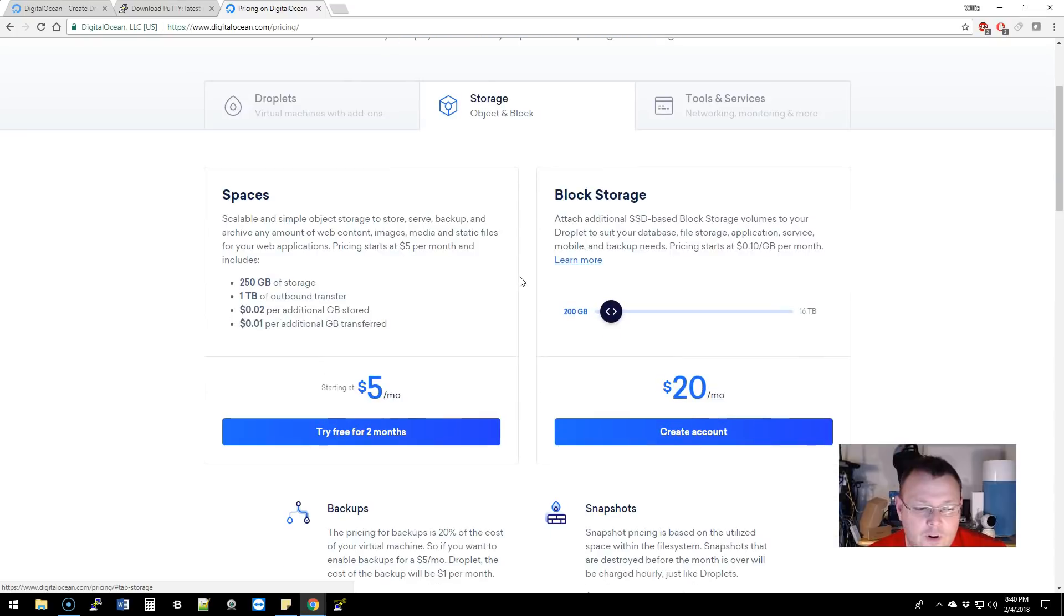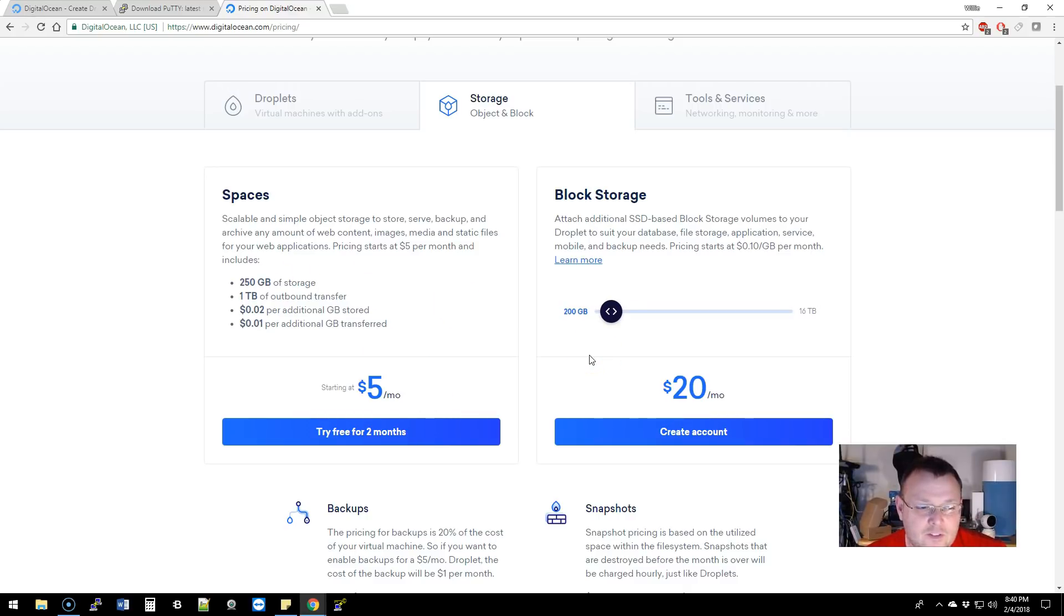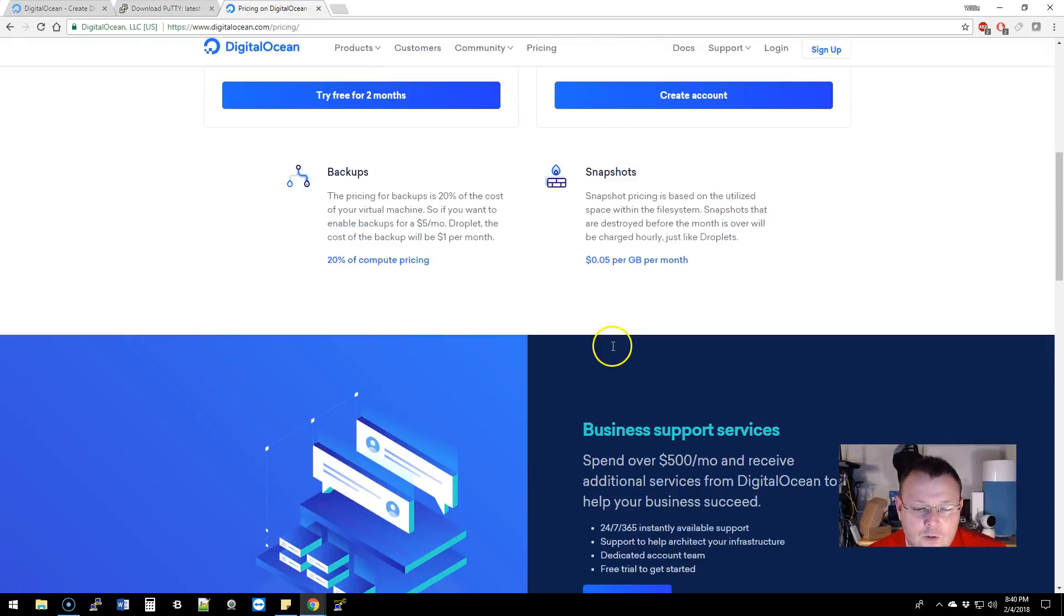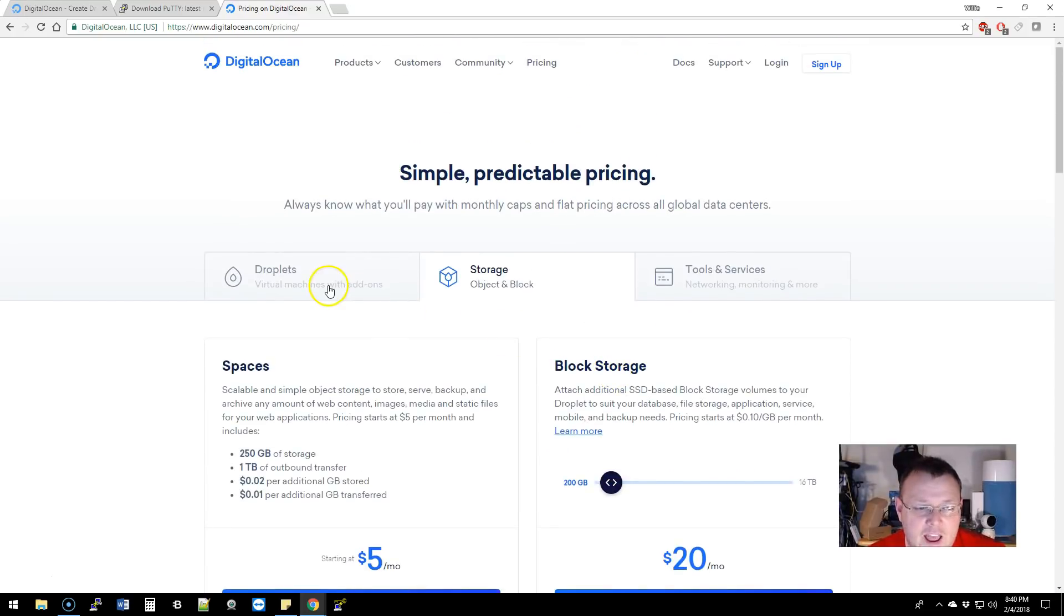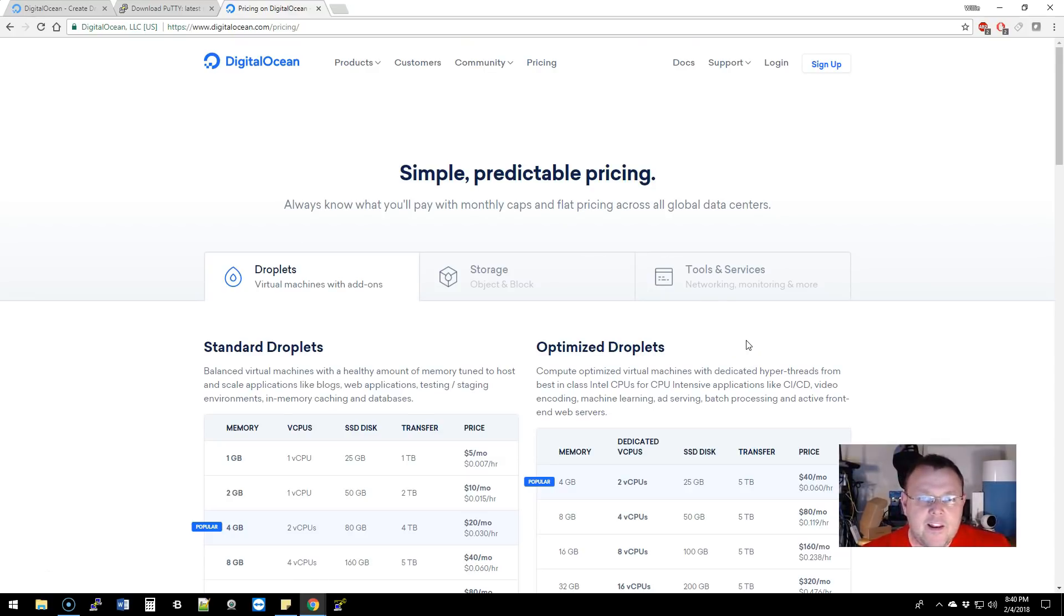They've also added some storage options. Starting at five dollars a month you can get 250 gigabytes of storage. It's a pretty good deal. Then you can do block storage as well. I'll put that affiliate link down there—I don't get any cash for that, they give me a little bit of credit on my account, which is always appreciated.